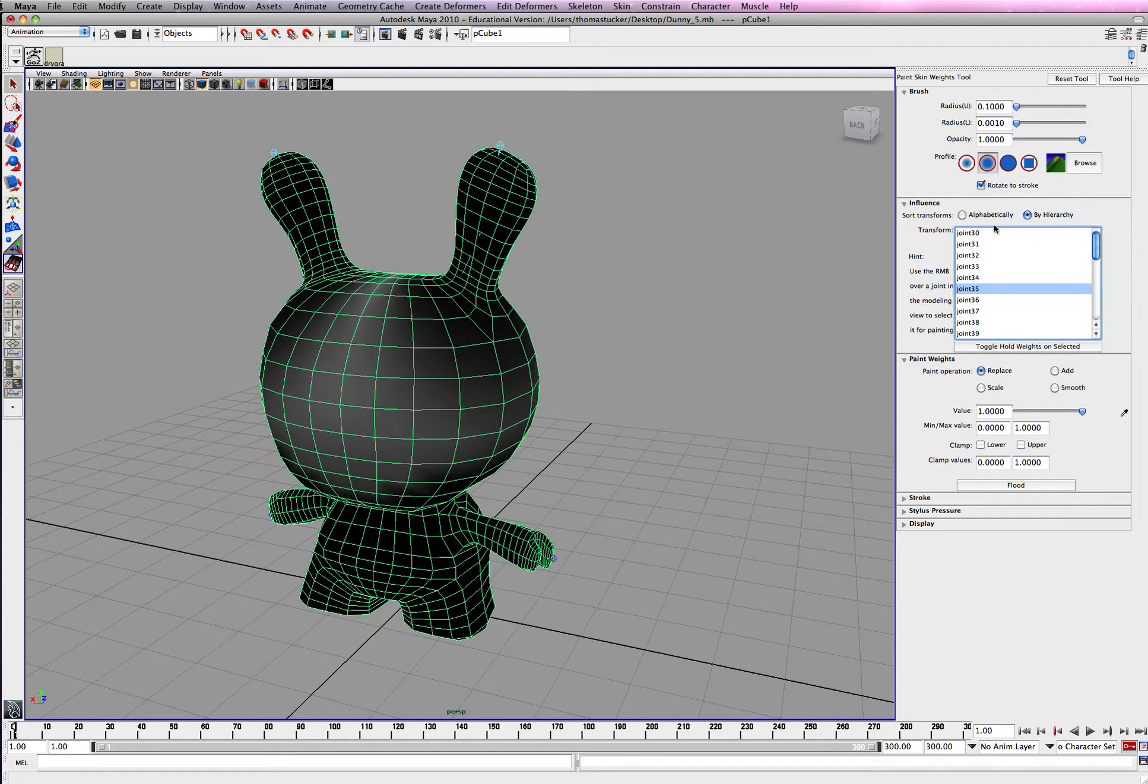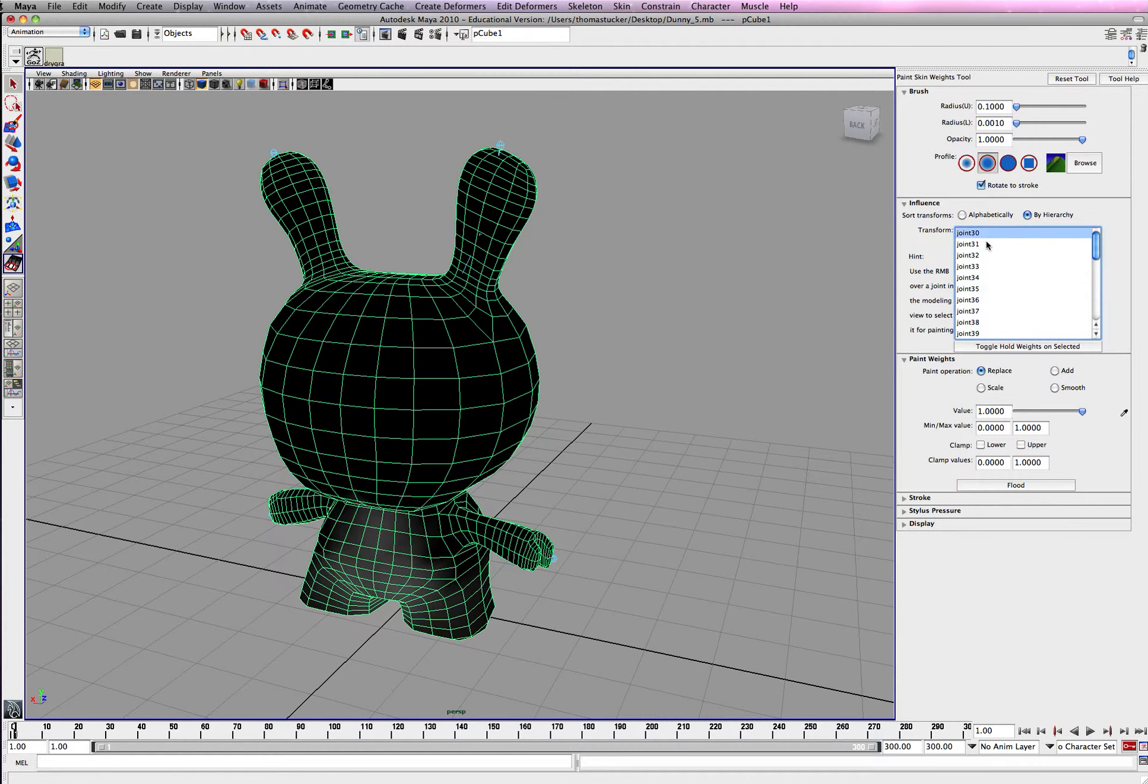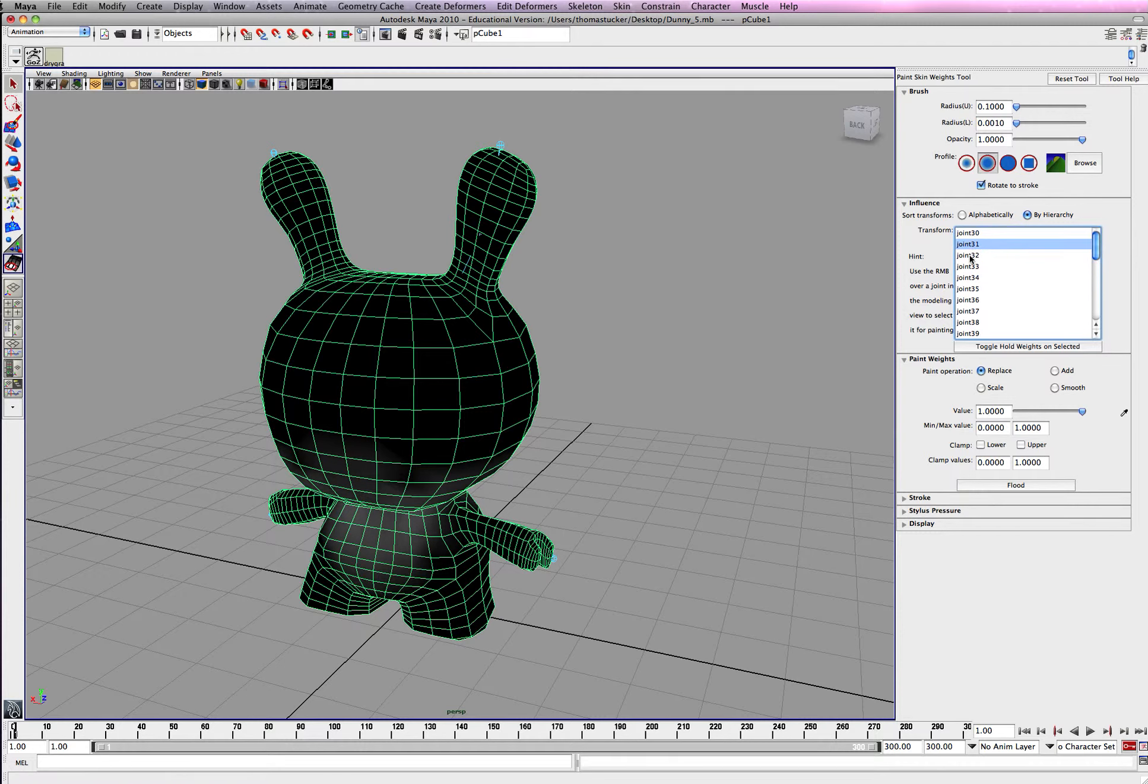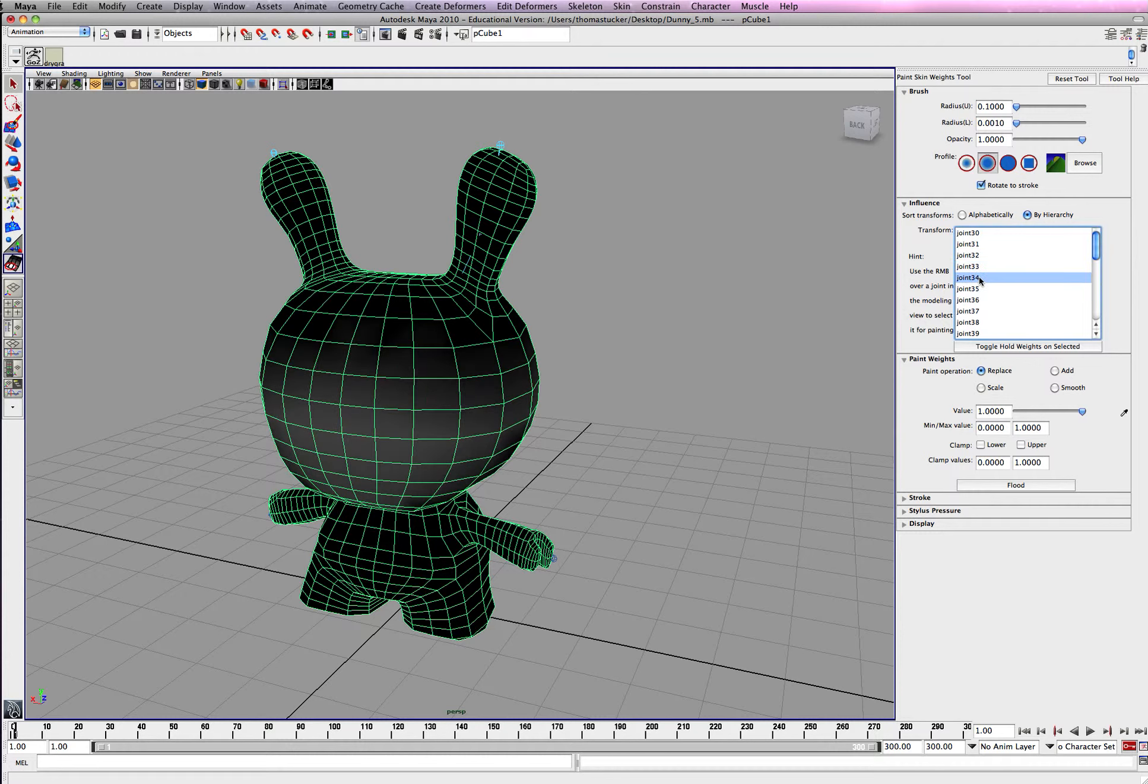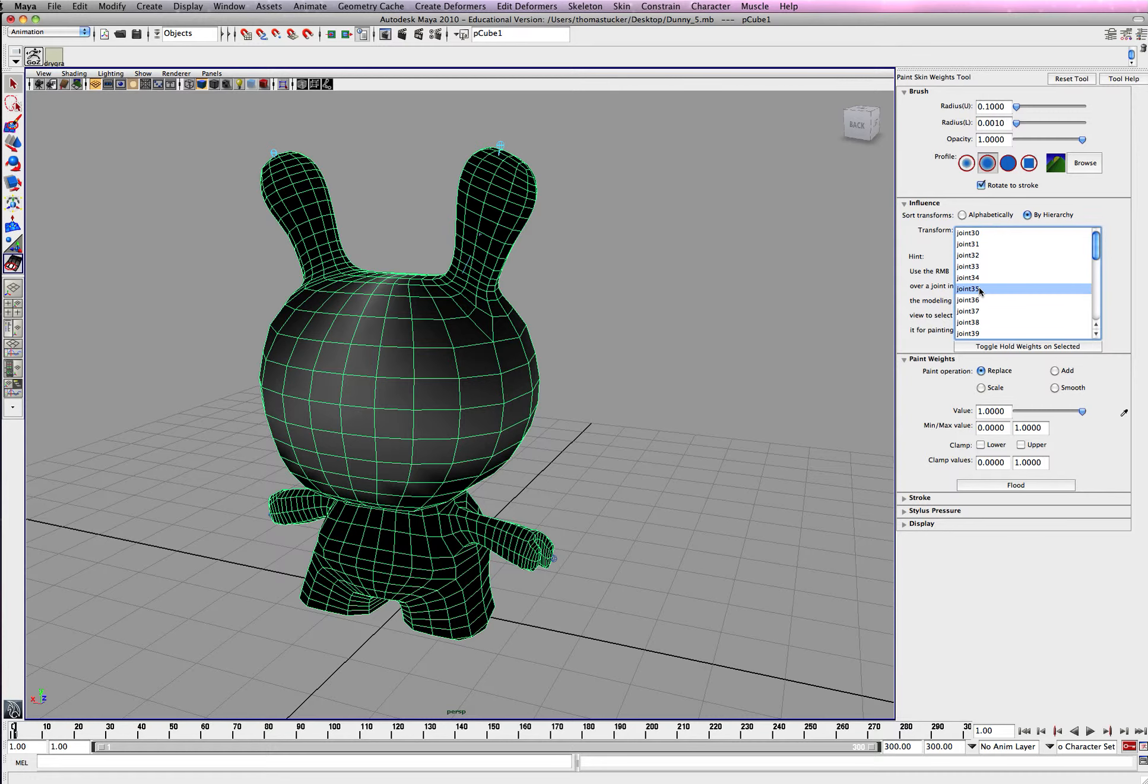So what this is, is each joint. As you can see, this is the first one we created near the belly button, you can see it kind of drift out. Whatever is in the white is influencing the mesh. So you can see it going up the neck, 34, about midpoint, and 35.